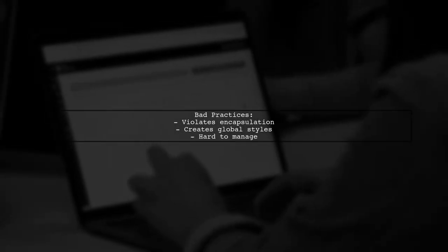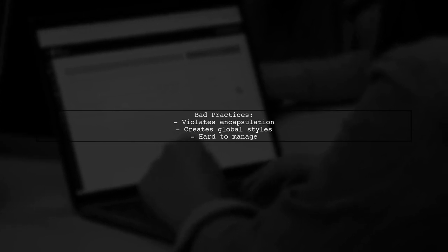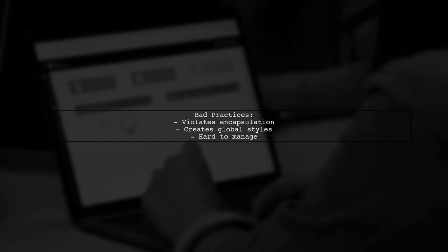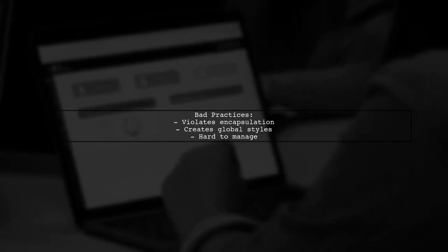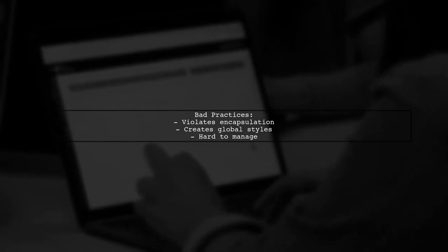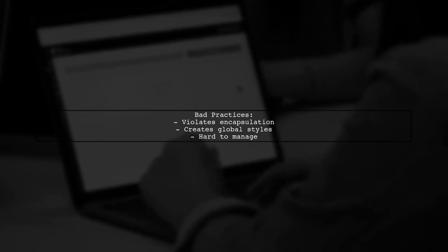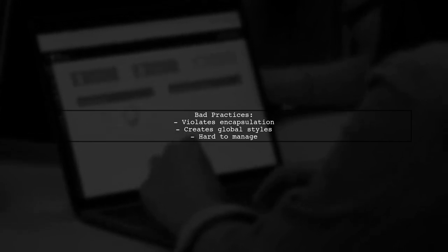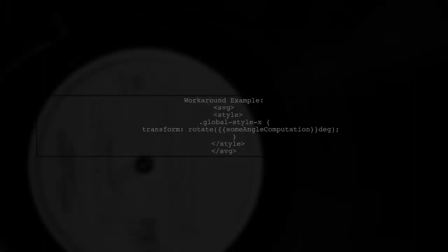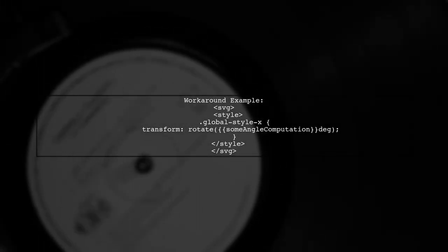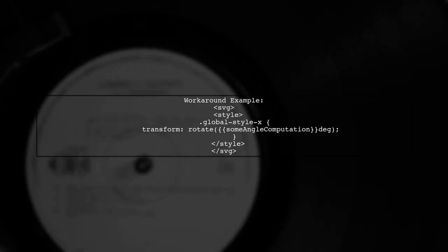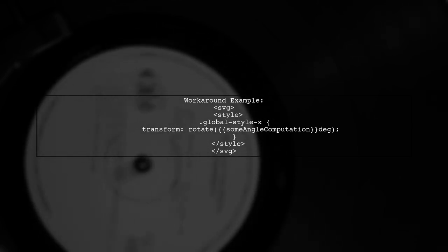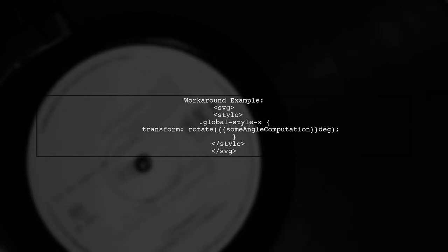Injecting styles directly into templates is generally a bad practice. It can violate encapsulation and lead to global styles that are hard to manage. One workaround is to use an SVG tag to prevent the removal of style tags. However, this is not a best practice and may be caught by future compilers.